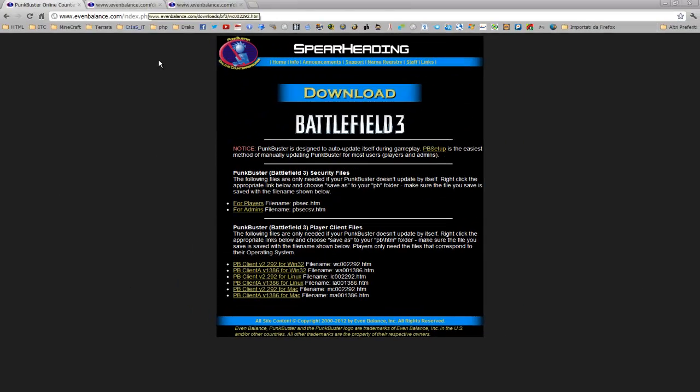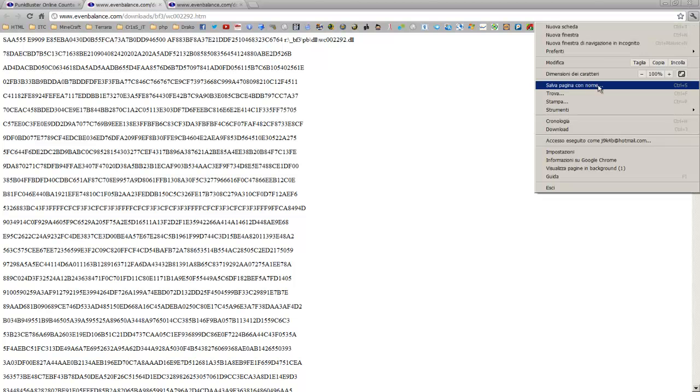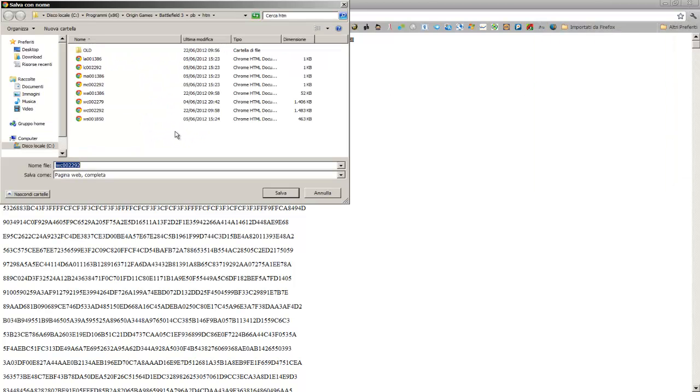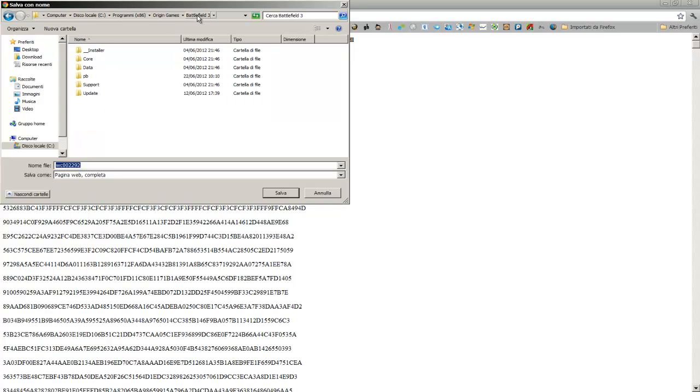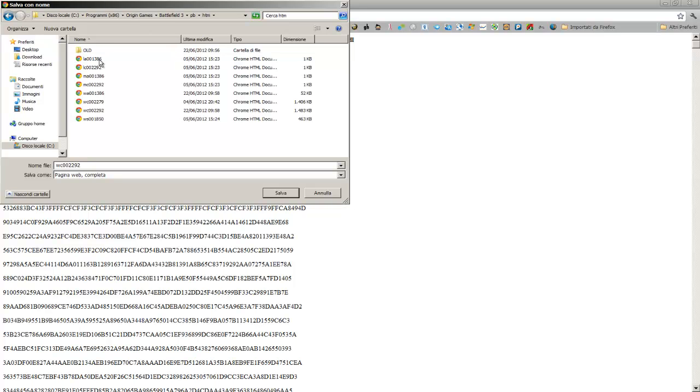Ok, then open them and then you have to save them in their correct name in their correct folder, which is Battlefield 3, PunkBuster, htm. Then, overwrite them.